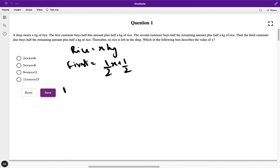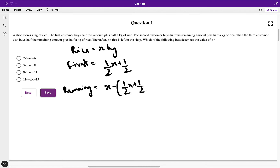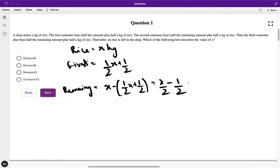Now how much would be the remaining amount? The remaining amount would be x minus that much, which is (x/2) + (1/2). When you solve it, it comes to (2x − x − 1) / 2, which is basically x/2 − 1/2. Now suppose this value is equal to y.